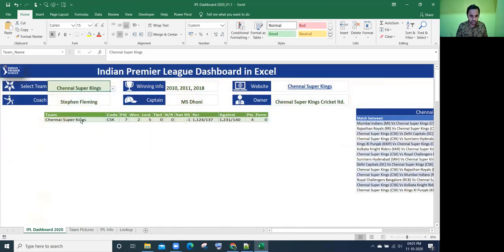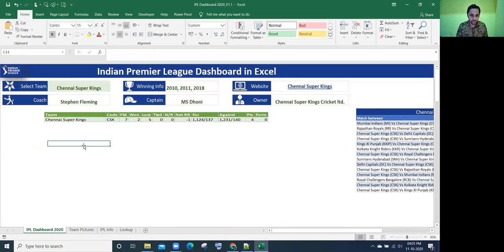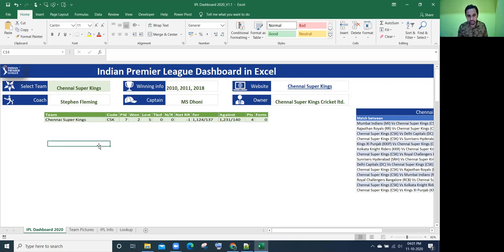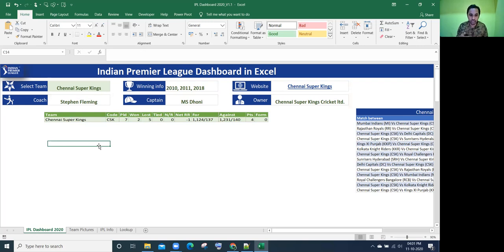That's fine. So depends on this value here, team name, we need to show the 12 pictures. So the logic here overall is we are going to create name ranges. As we require to show 12 pictures, 12 name ranges we are going to create, dynamic name ranges. So after creating those name ranges, that name range will be assigned to the picture so that it will show according to your selection.